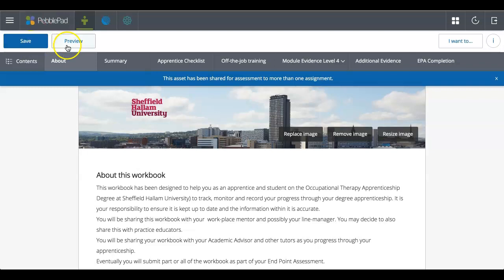You've then at the top got a save and preview button. It's very important to regularly save your work. PebblePad doesn't automatically save.